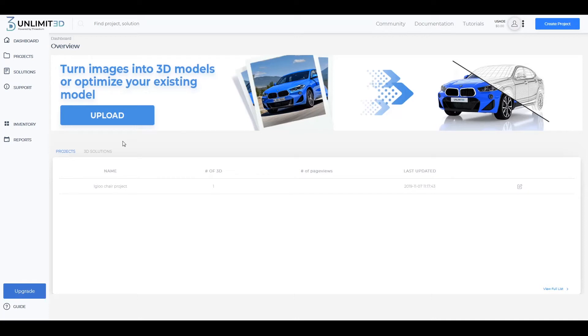Hi and welcome to Unlimited 3D. After logging into your account, you'll be presented with the dashboard and the banner allowing you to upload the images that you wish to be turned into a 3D model.